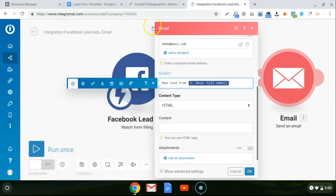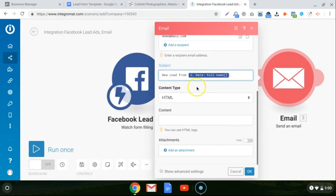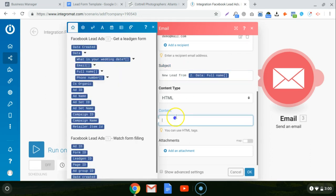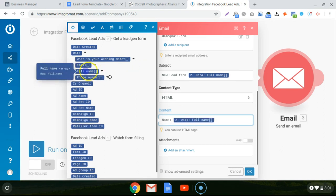So content type, we keep it as HTML. And the content is going to be the body of the email that's sent to you. So you want to get all that lead information in the body. So what I'll do is I'll do like name, colon, and then I click on full name from the lead ad.